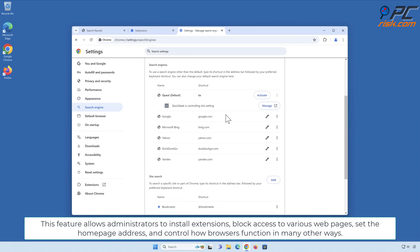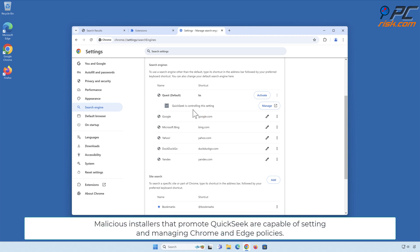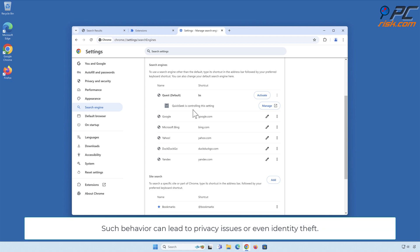Administrators can set the home page address and control how browsers function in many other ways. However, these policies can also be managed by a browser hijacker or malicious app that users inadvertently install. Malicious installers that promote Quick Seek are capable of setting and managing Chrome and Edge policies, and such behavior can lead to privacy issues or even identity theft.